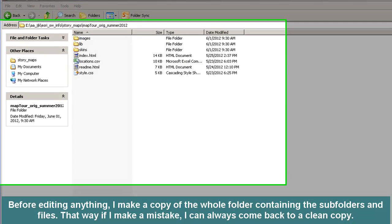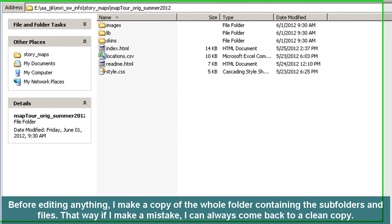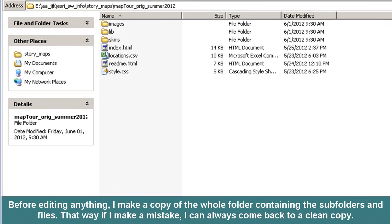Before editing anything, I make a copy of the whole folder containing the subfolders and files. That way, if I make a mistake, I can always come back to a clean copy. Here's my clean copy.